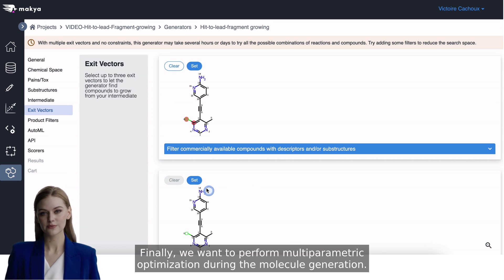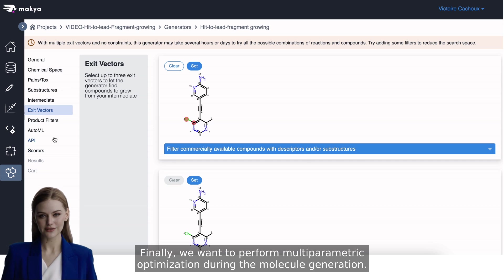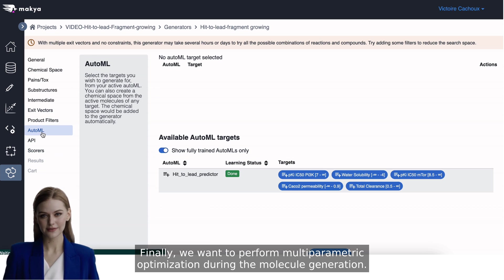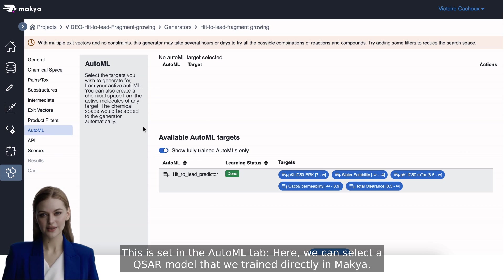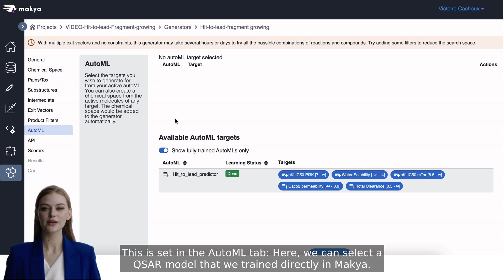Finally, we want to perform multi-parametric optimization during the molecule generation. This is set in the AutoML tab. Here, we can select a QSAR model that we trained directly in Makia.